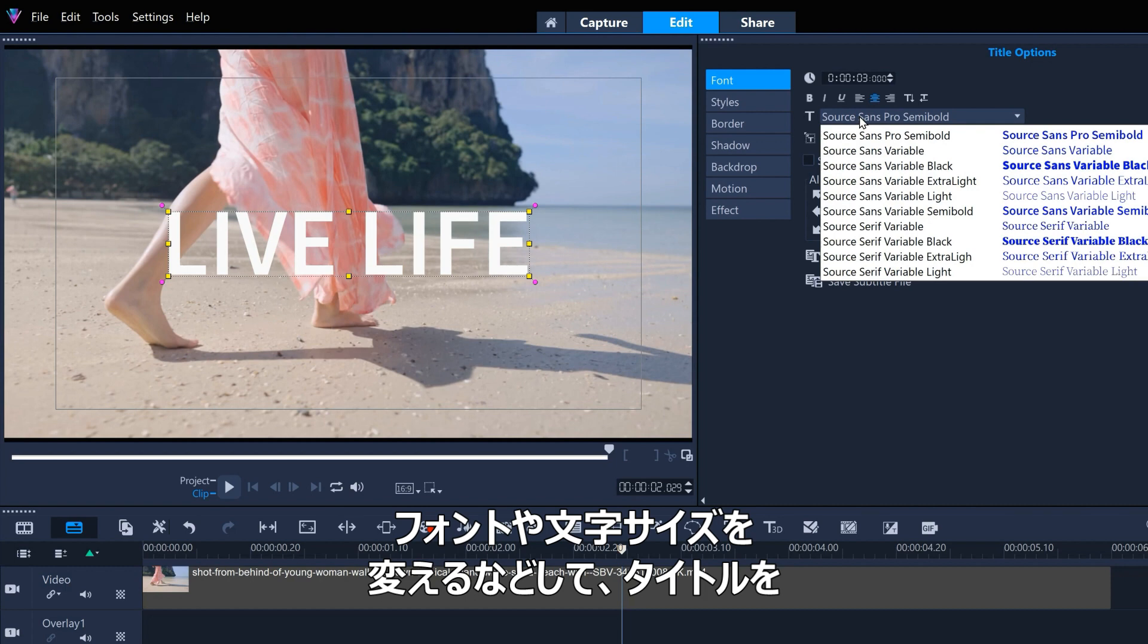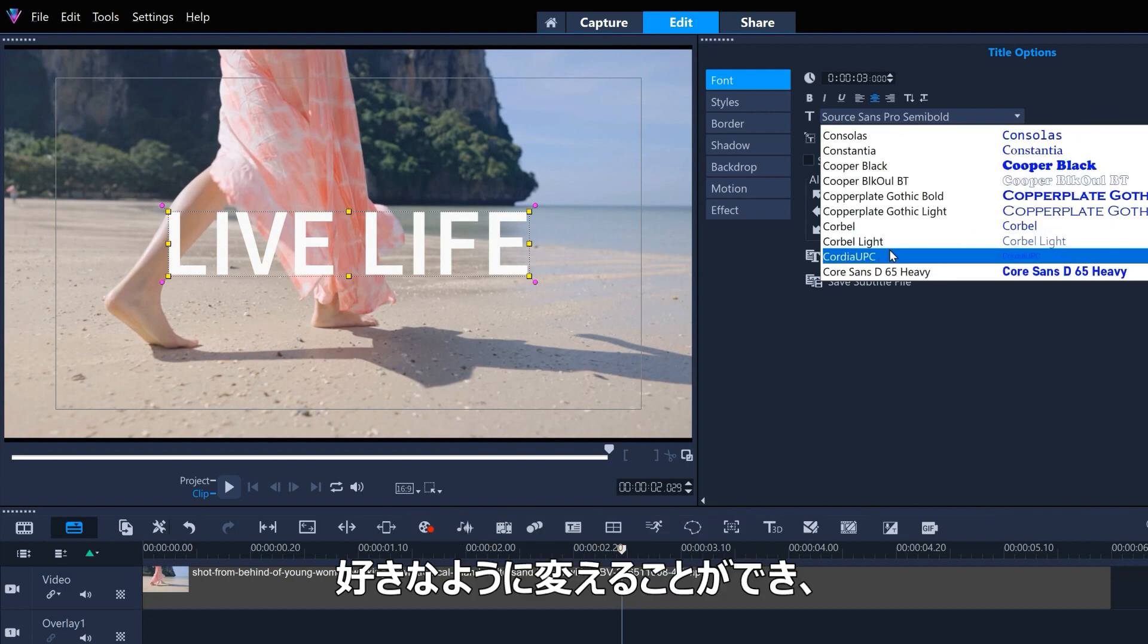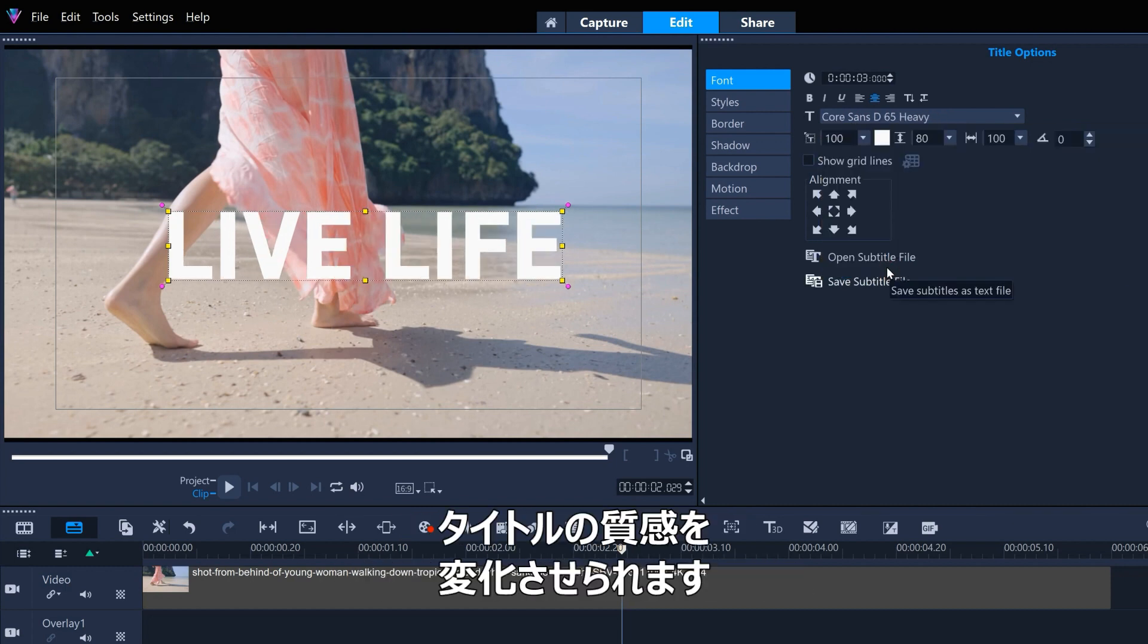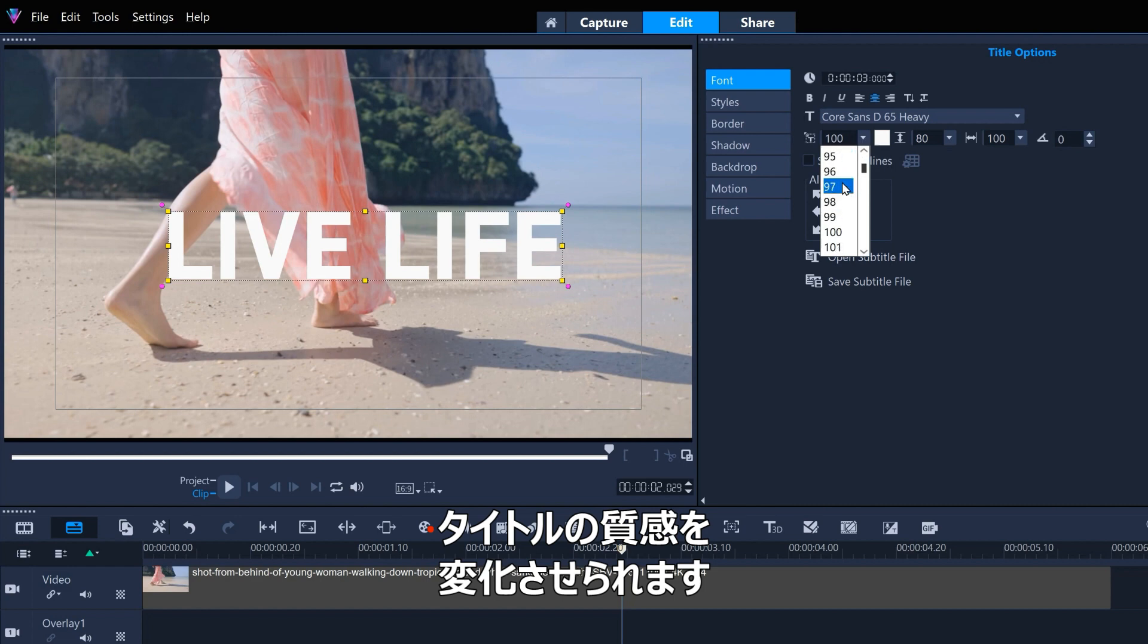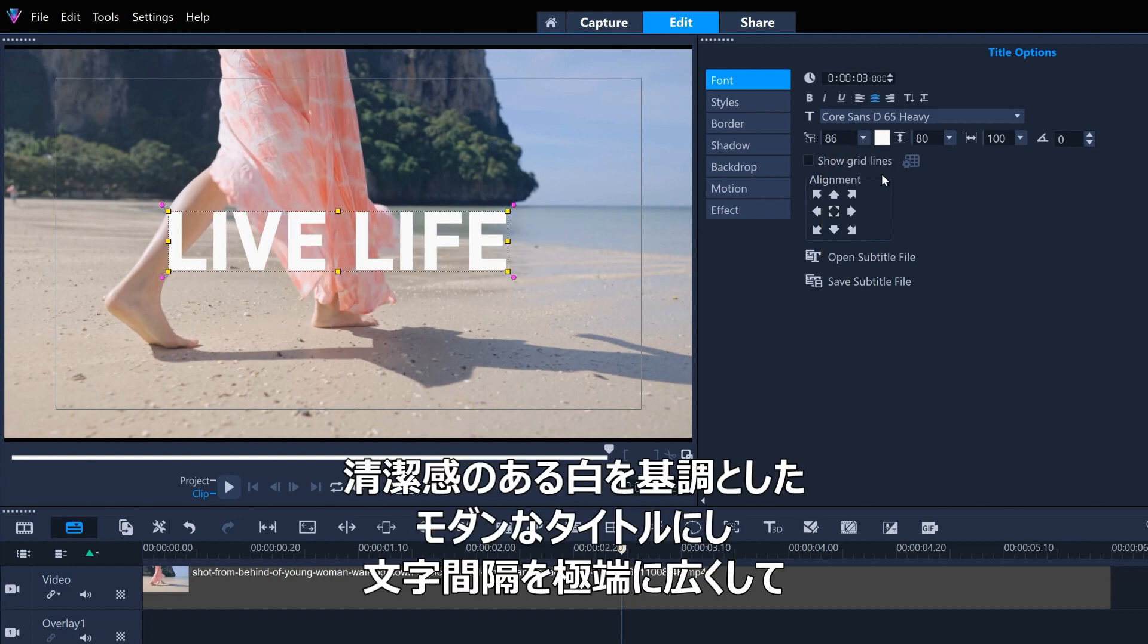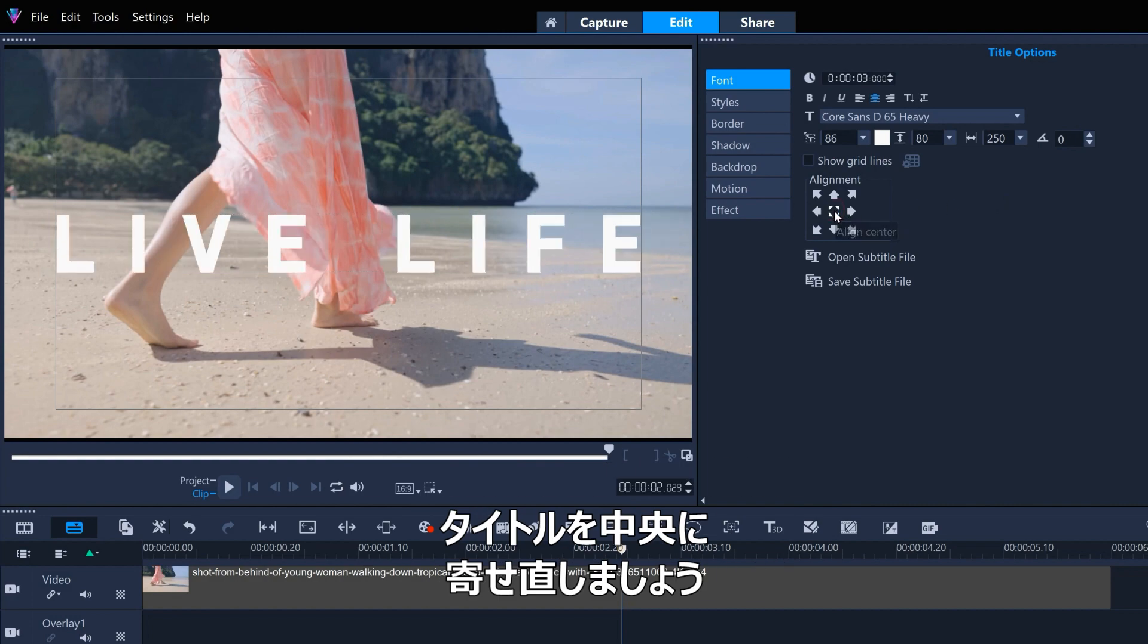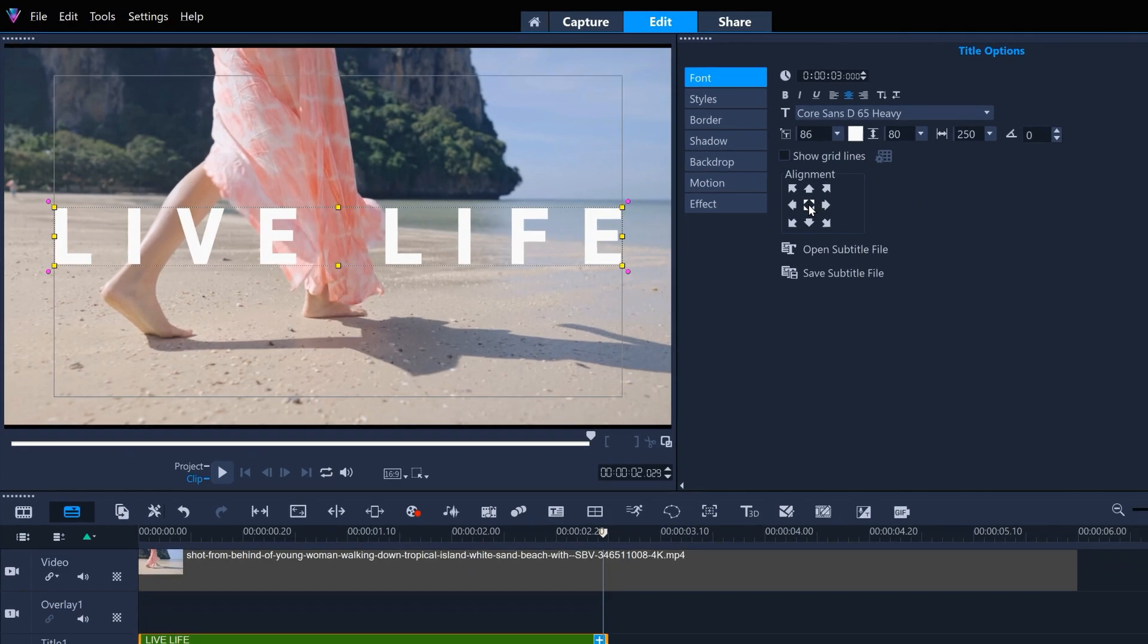We can change the title to how we want it by changing the font and the font size to alter the emotional quality of the title. Let's go for a clean white modern title with extra-wide character spacing, and then re-center the title.